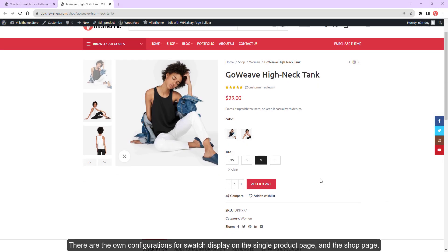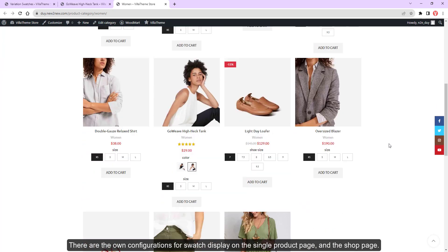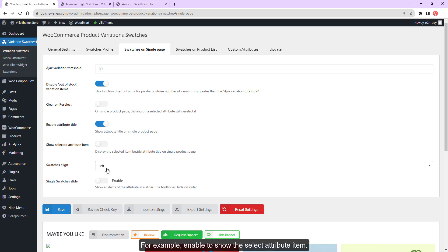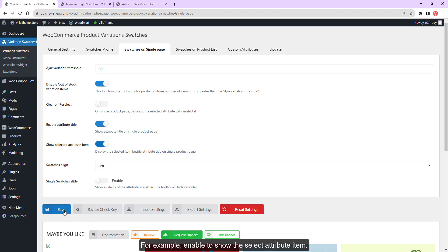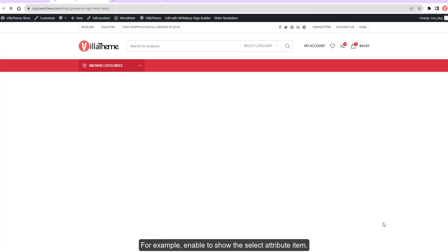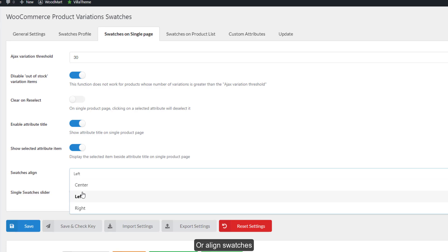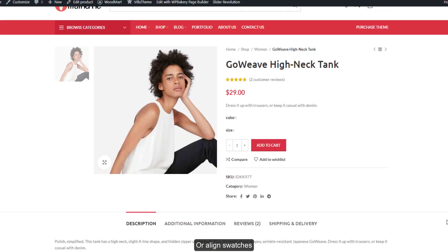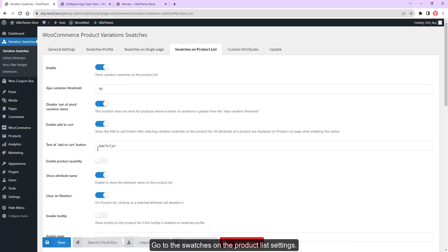There are configurations for Swatch Display on the Single Product Page and the Shop Page. Go to Variation Swatches, then Swatches on Single Page or Swatches on the Product List to configure — for example, enable to show the Select Attribute Item or Align Swatches. Similarly, if you want to customize how the swatches are displayed on the Shop Page, go to the Swatches on the Product List Settings.